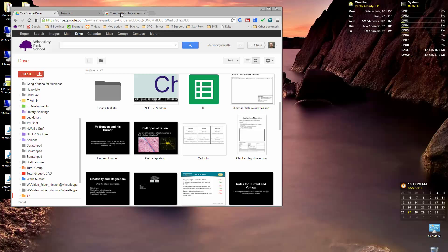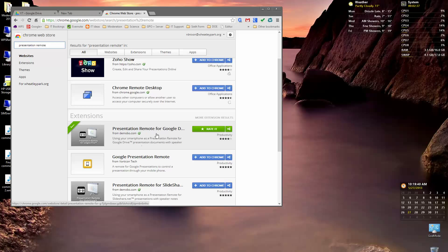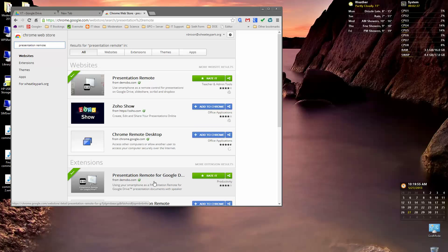The apps that you need from the Chrome Web Store — the one I use, although there are several, is the extension Presentation Remote for Google Drive; you need to add that app. You can also use Presentation Remote, which allows you to show things like PDFs as well as things directly from your Google Drive. Those are the two apps I would add.